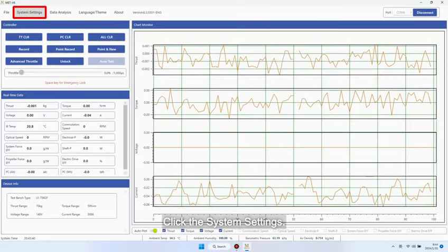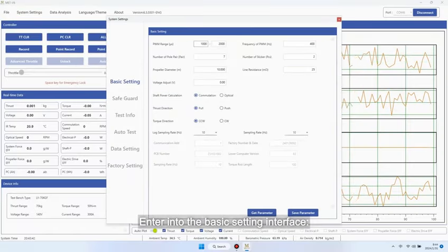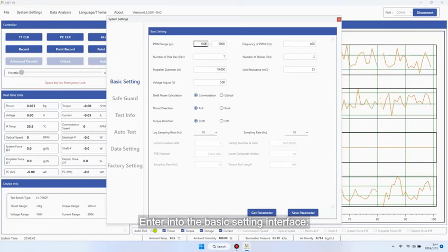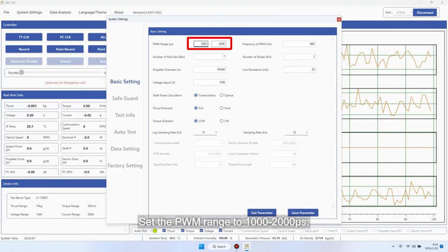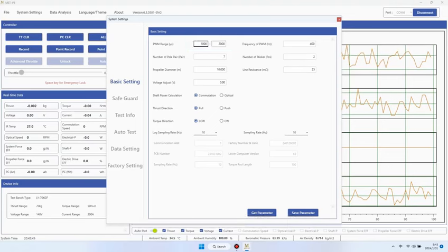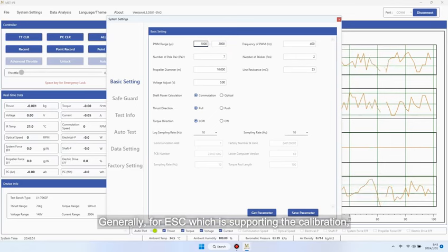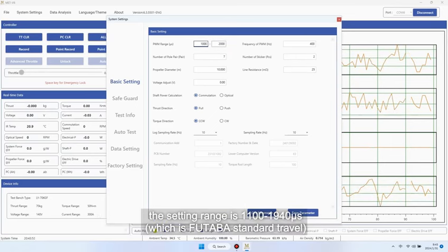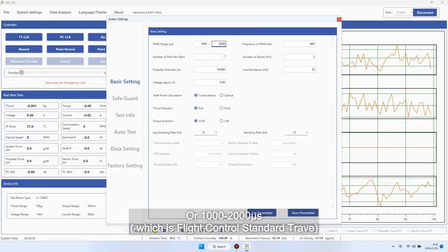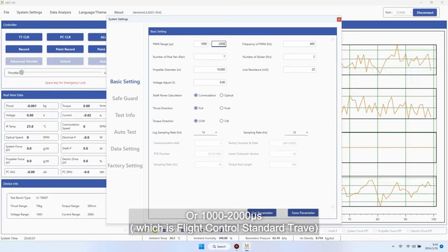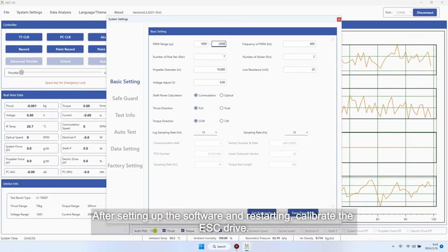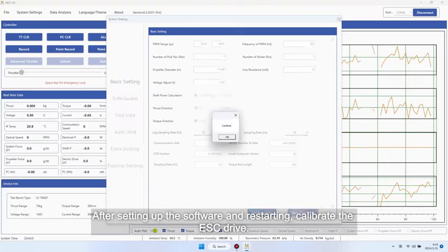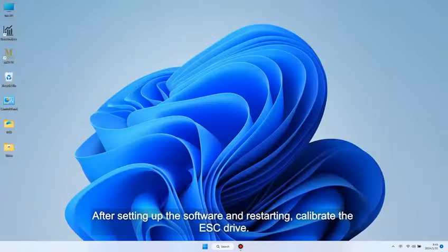Click the system settings. Enter into the basic setting interface. Set the PWM range to 1000 to 2000 ms. Generally, for ESC which is supporting the calibration, the setting range is 1100 to 1940 ms or 1000 to 2000 ms. After setting up the software and restarting, calibrate the ESC drive.